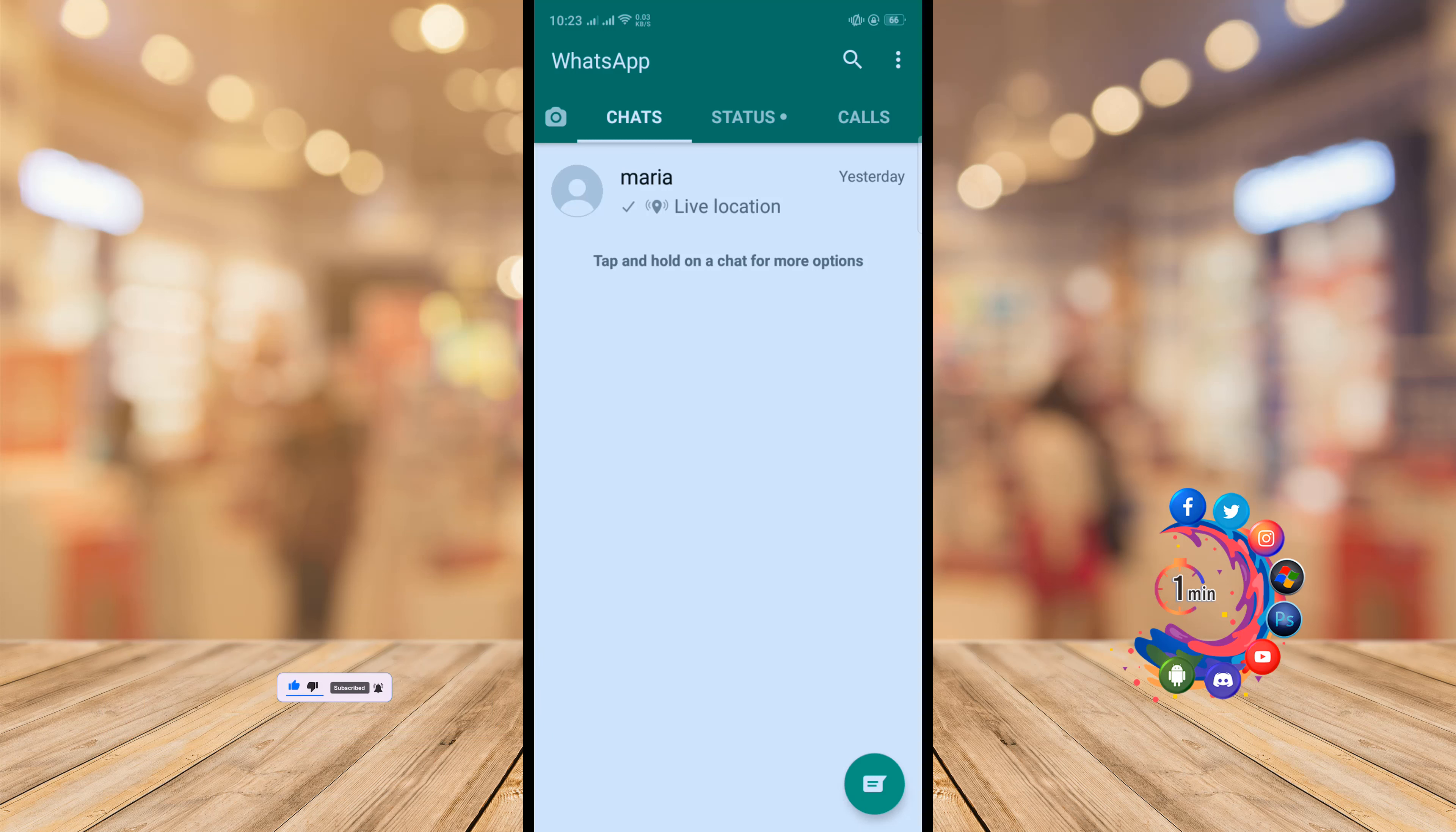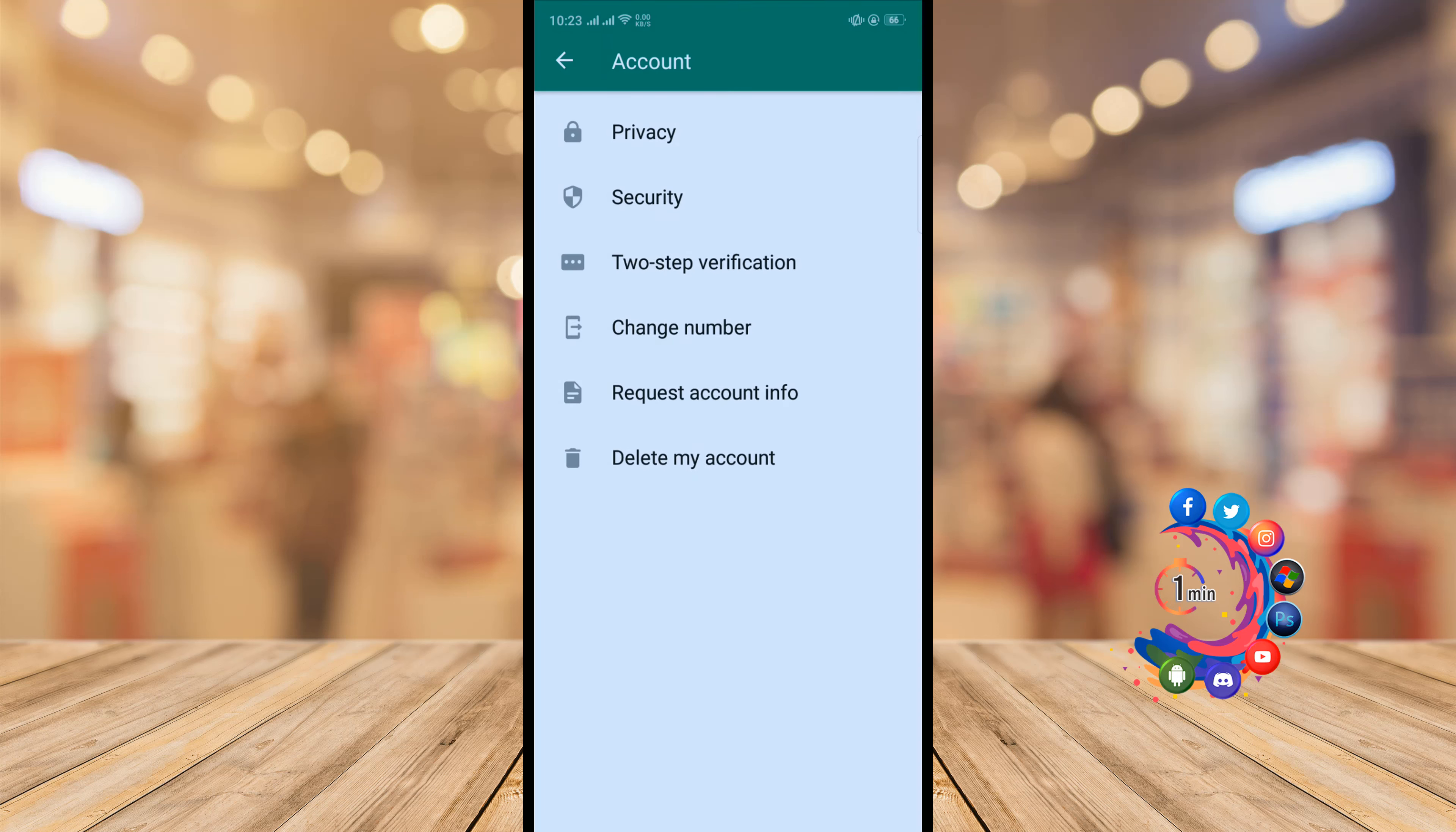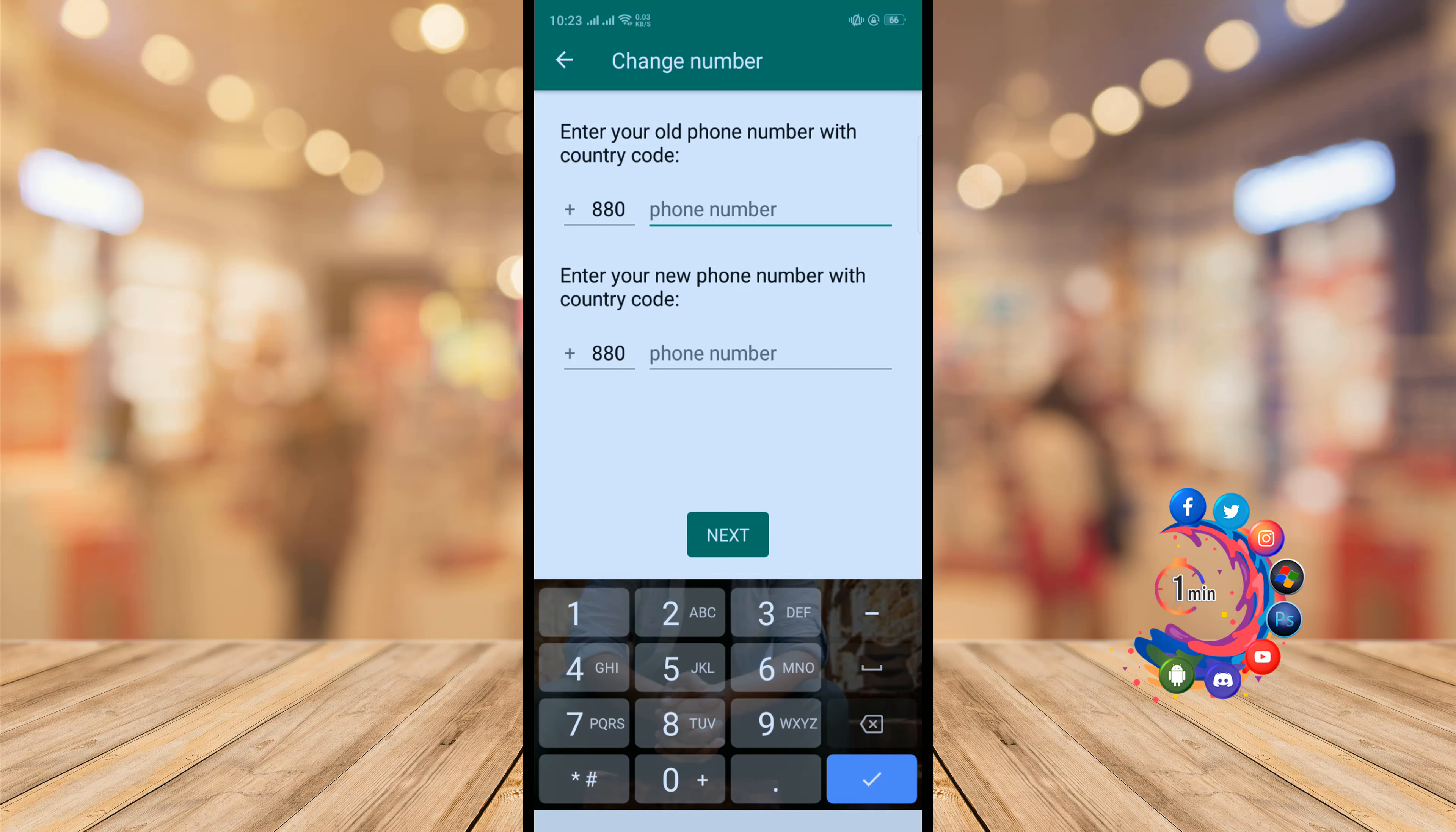In your home menu, click on the three dot icon in the upper right hand corner and click on Settings. Now click on Account and click on Change Number. Next, enter your old phone number.